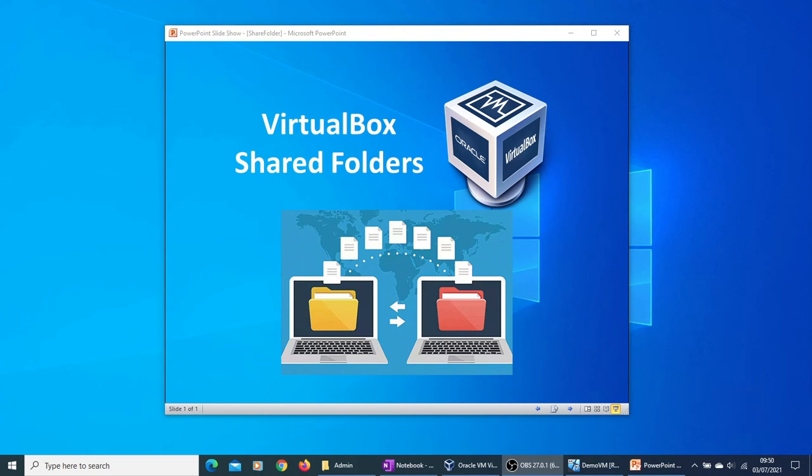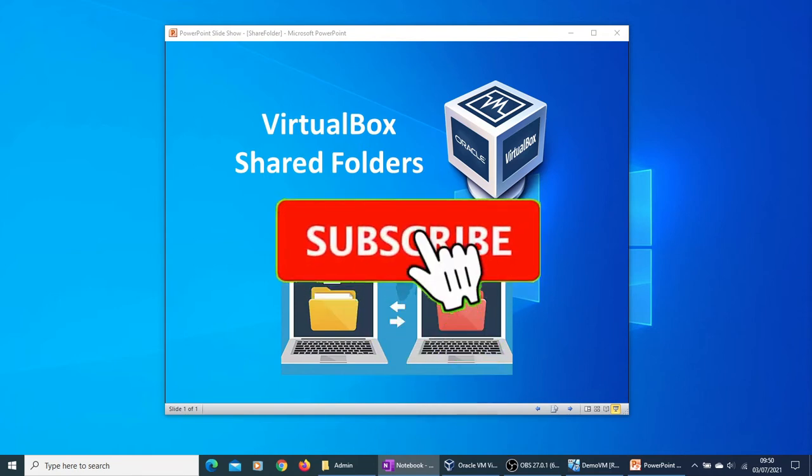Hi guys, today in this video I will show you how to use shared folders within Oracle VirtualBox to share files between a Windows virtual machine and the host machine.